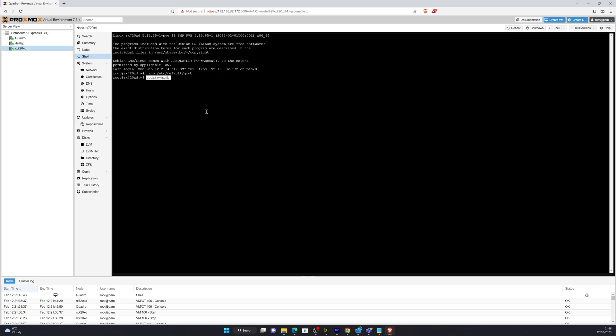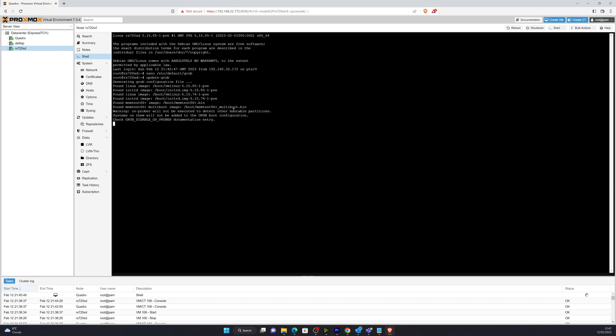So I'll just paste that in and click Enter. This will take a bit of time, because it is rebuilding that grub configuration file and the image itself. So there we go, and that one's done.